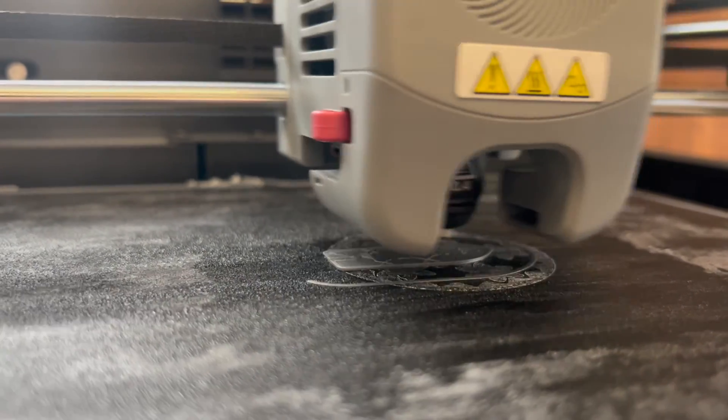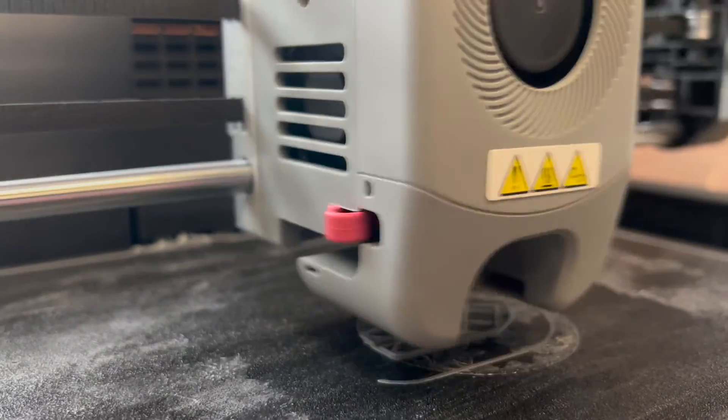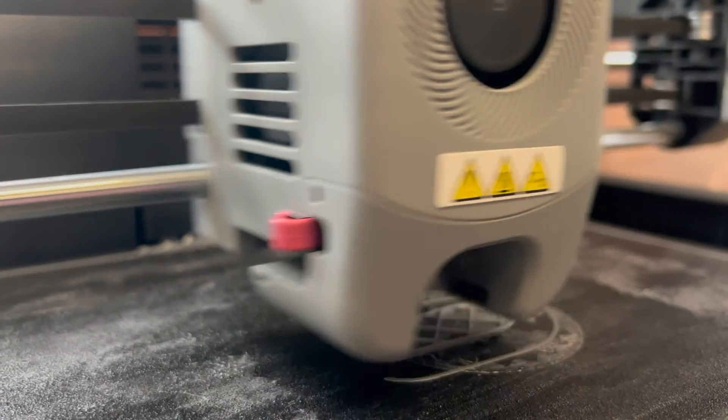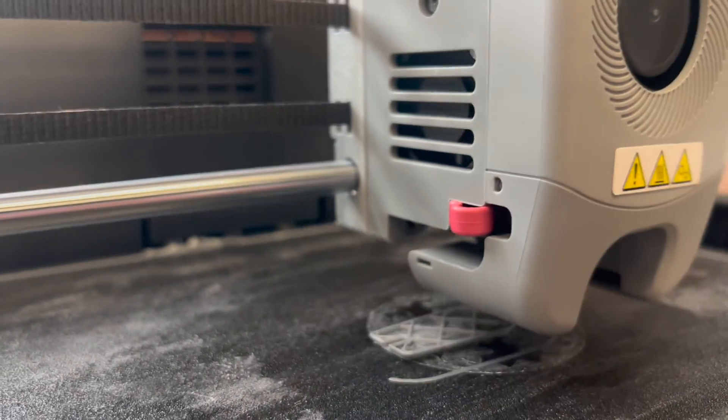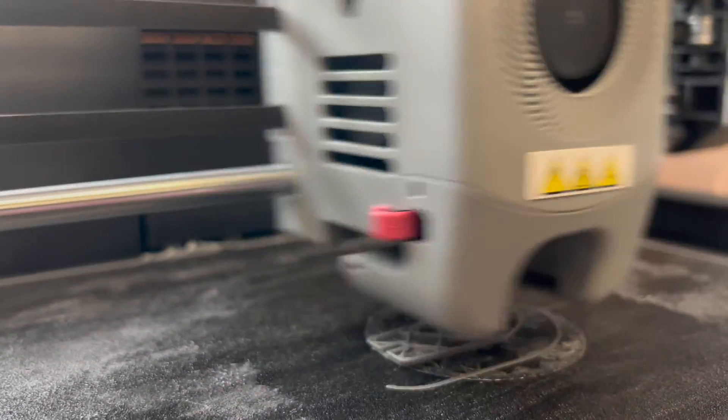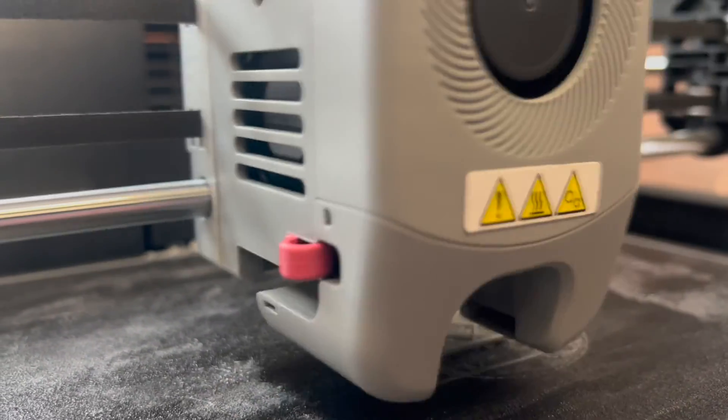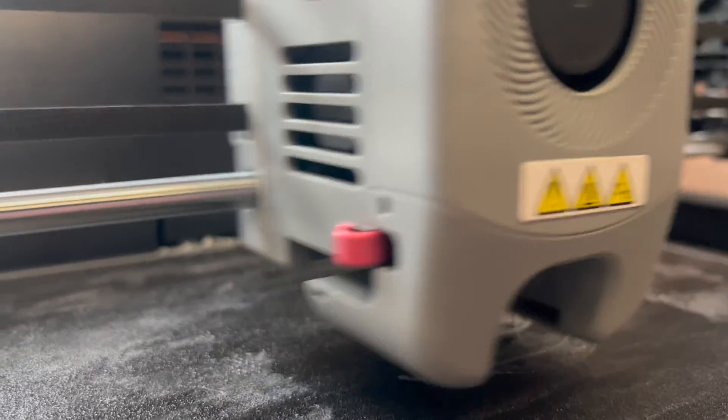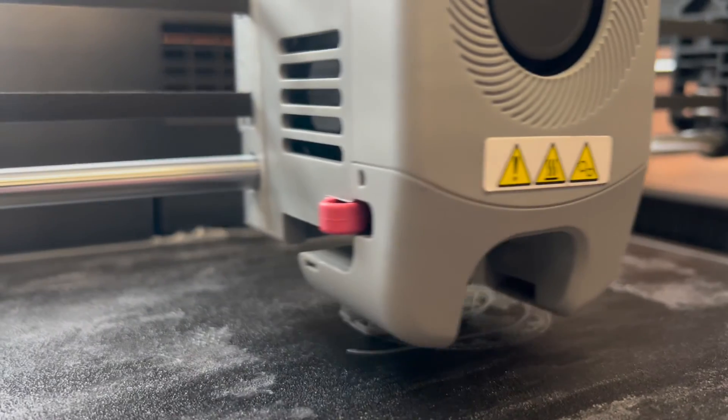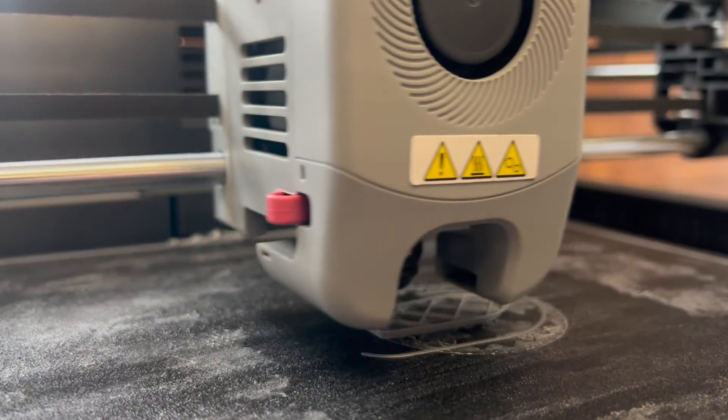If you will be leaving before your print is finished, you'll want to make sure that you fill out a print slip so that when your part is finished we can place it into our 3D pickup bins.